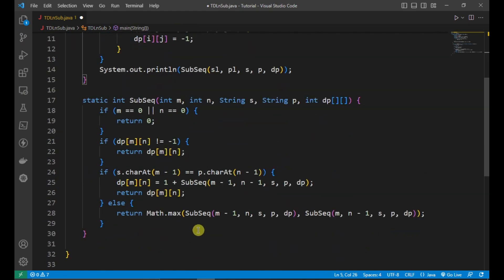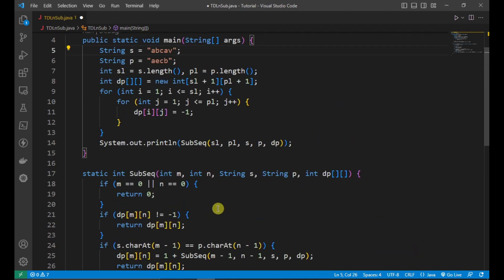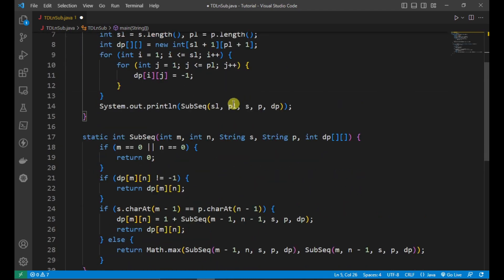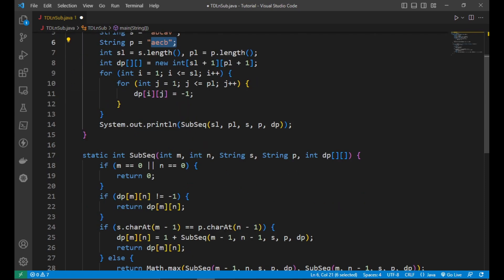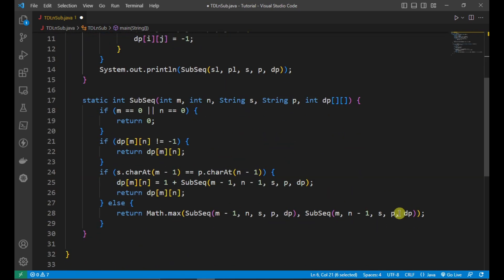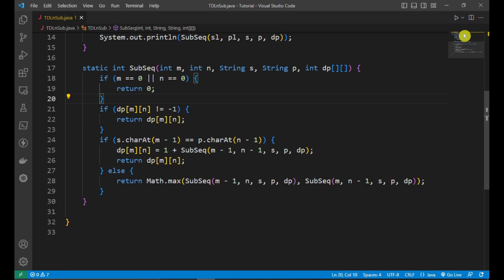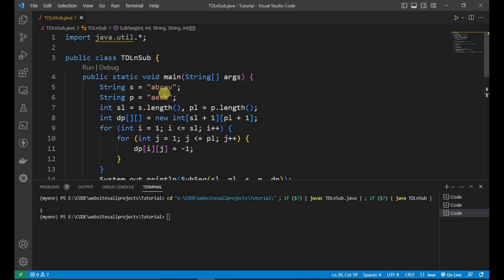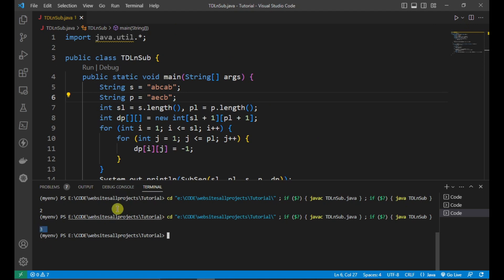In the else case — when last characters differ, for example B and V — we divide into two subproblems: call subsequence with M minus one (removing the last from the first string, keeping the second), and call with N minus one (keeping the first, removing the last from the second). We store and return the maximum of those two values. Running the code gives us 3 as the result.